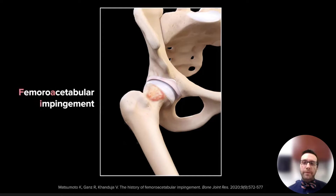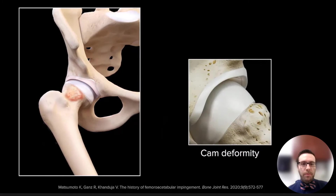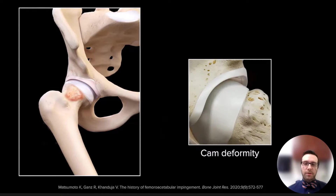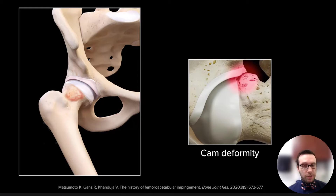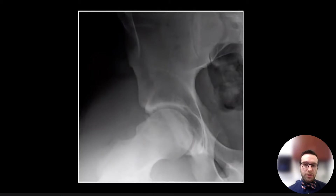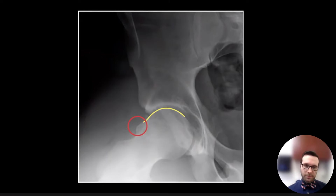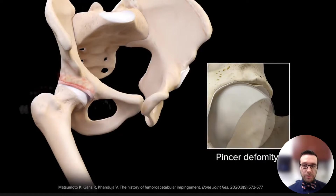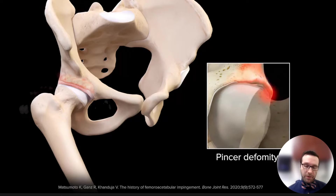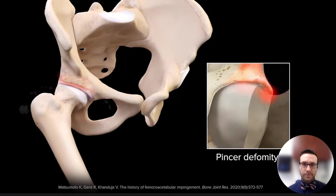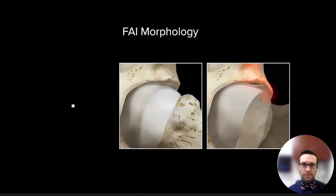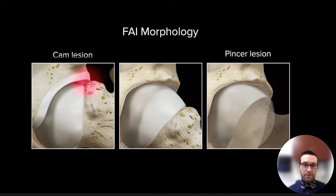In femoral acetabular impingement, there are two types of morphologies that can result in impingement. One can occur in the neck and one can occur on the osseous rim. The cam deformity relates to the femur and causes bony changes on the junction of the head and the neck, resulting in the loss of the contour and sphericity of the femoral head as it approaches the neck. The pincer relates to the acetabulum — it happens when excess bone forms on the rim and increases the coverage of the head, which gives us three basic FAI morphologies.